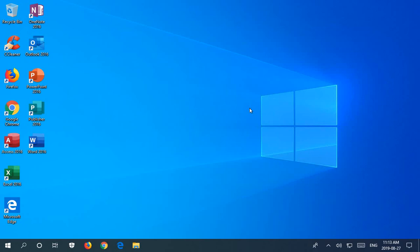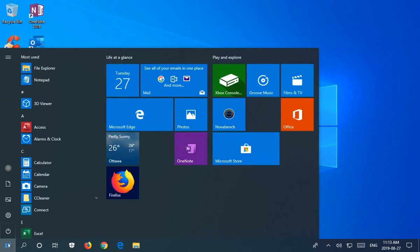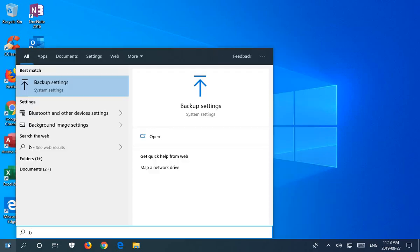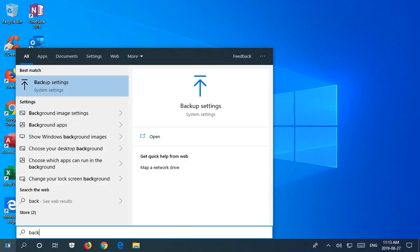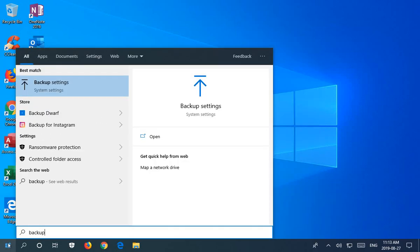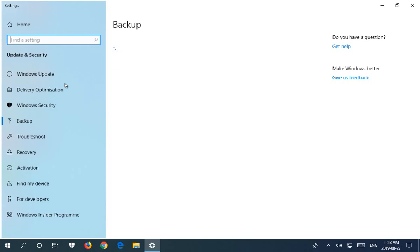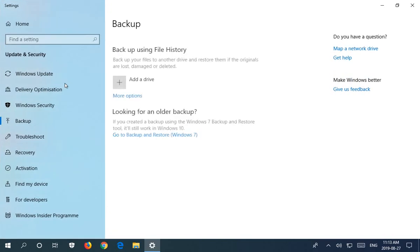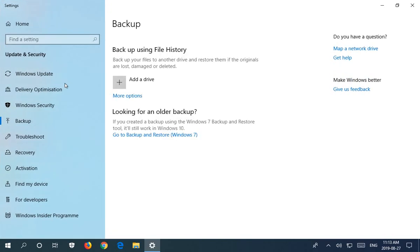So let's start by clicking on the start button and just type in the word backup, and you should see backup settings as an option and you want to click there.